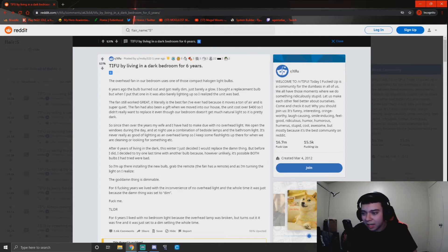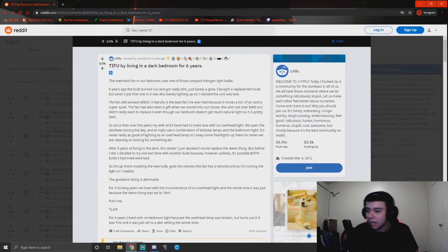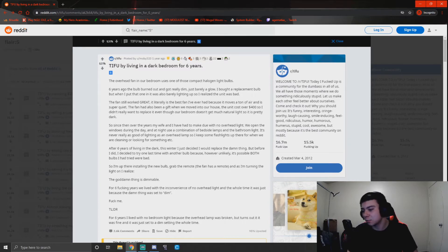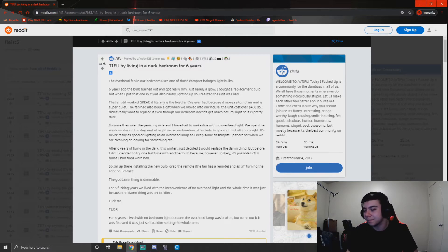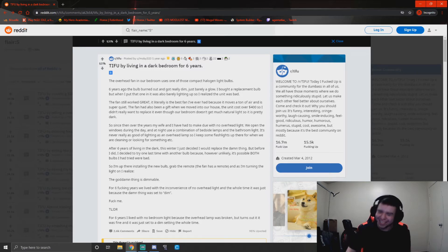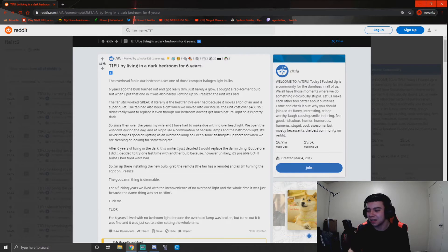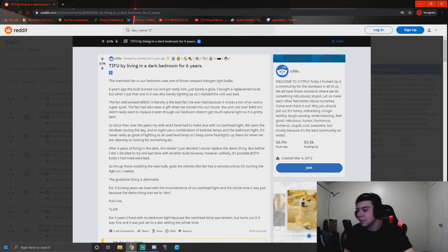So I'm up there installing the new bulb, grab the remote—the fan is a remote—and as I'm turning the light on, I realize the goddamn thing is dimmable. For six f***ing years we lived with the inconvenience of no overhead light, and the whole time it was just because the damn thing was set to dim. F*** me. That's rough, dude. I can imagine me doing that though. You just like sit there, six years go by and you're like, oh yeah, I didn't have to live like this at all.